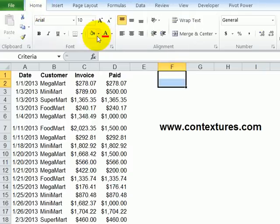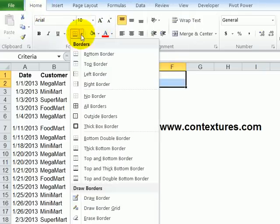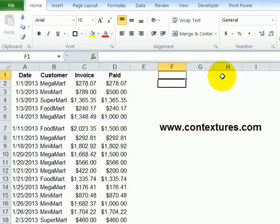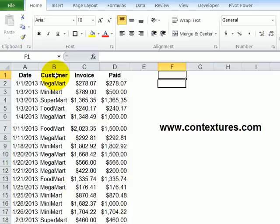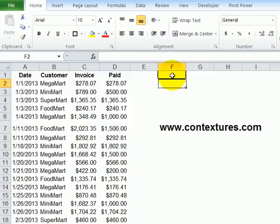And that will require at least one heading cell and one criteria cell. We'll just put a border around those so we can see where they are. For the heading, if you're going to type a criterion in here, you could put a heading cell that's an exact match for one of the table headings. So if I were looking for a specific customer, I could type customer here and then the name of a customer.